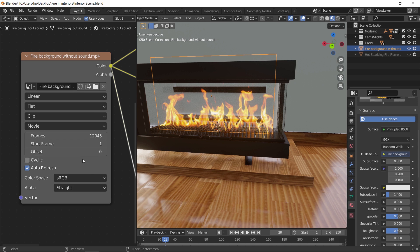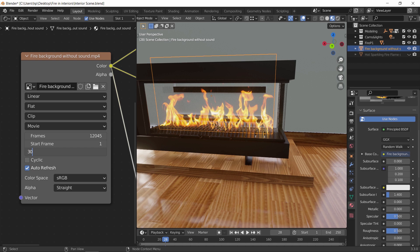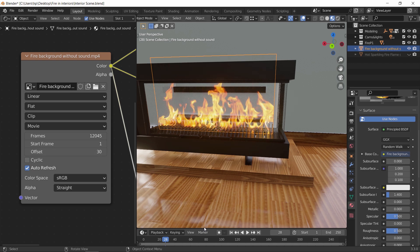Like here in this timeline, the flames show up around frame 30, so make it the same value in the offset.